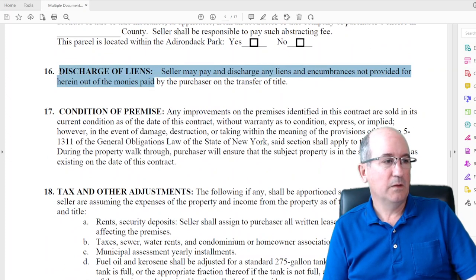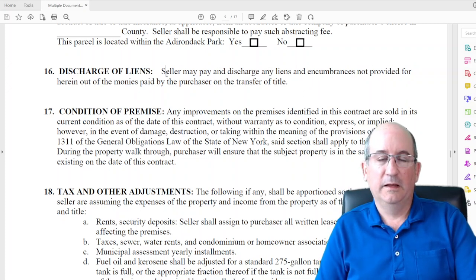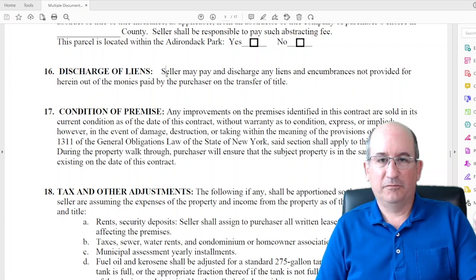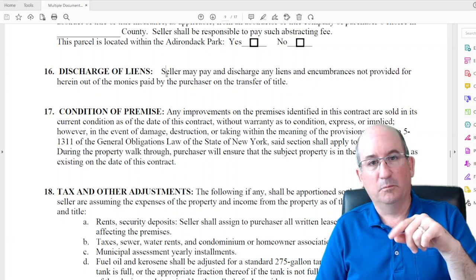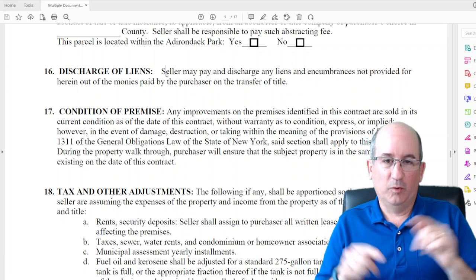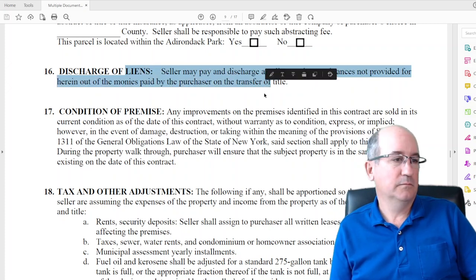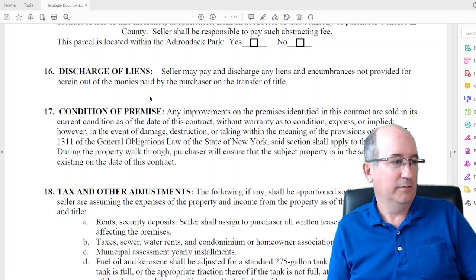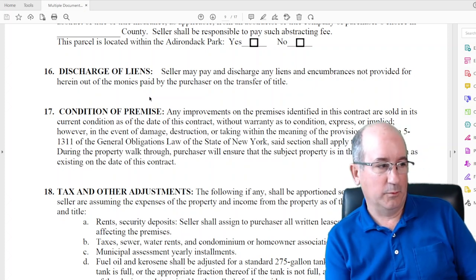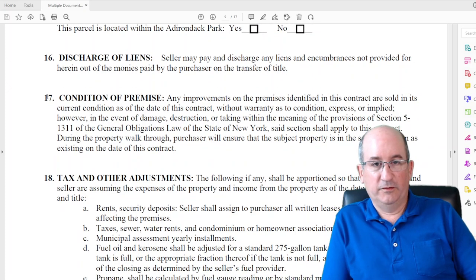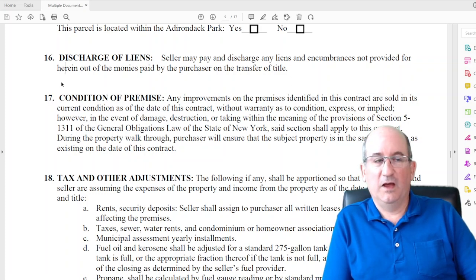Discharge of liens: the seller may pay and discharge any liens on the property with the proceeds from the sale. That's in there because they have to convey marketable title but have to use the sale money to pay off their mortgage — which is a lien against the property. That's why it happens in reverse order, and why that paragraph is in there. Otherwise you'd never be able to sell a property — the chicken and egg problem of paying off your mortgage versus selling.